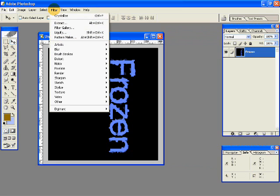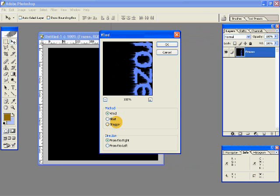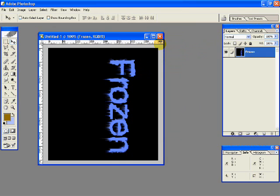Then go to Filter, Stylize and Wind. The method has to be Wind. The direction has to be from the right. Click OK. Then press Ctrl+F on your keyboard to repeat the Wind filter process.